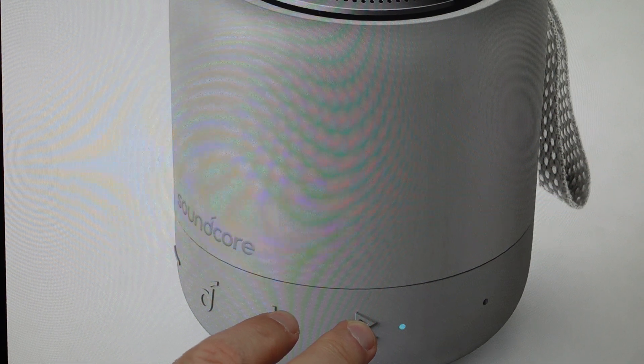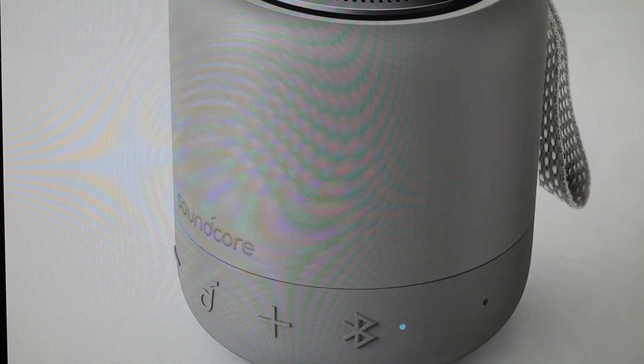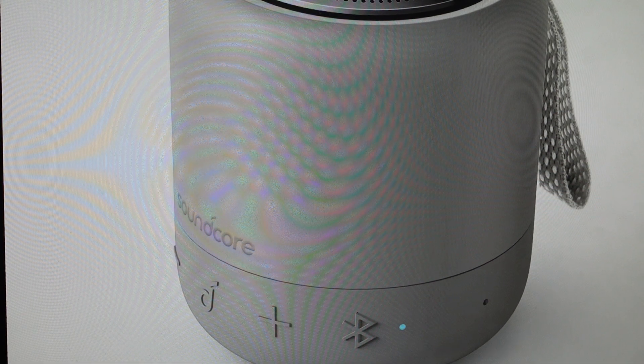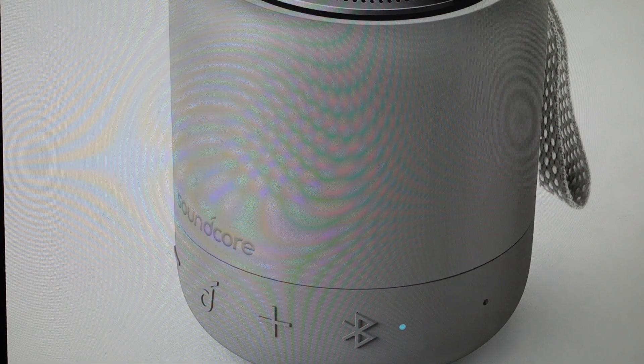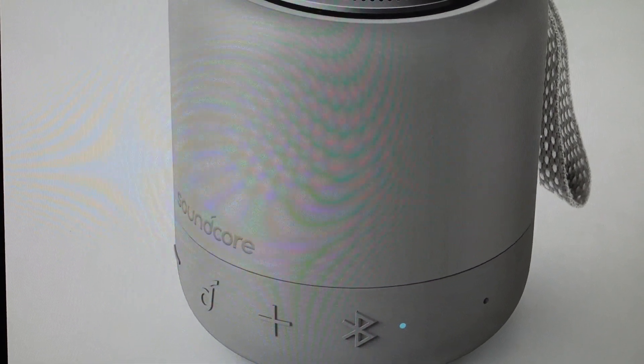and everything will reset on this speaker and you can then go ahead and set this up like it's a brand new speaker coming out of the box.